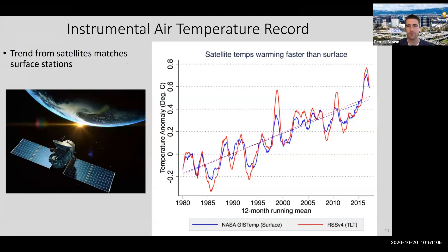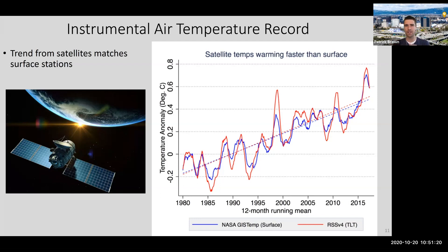Today is a catalog of different pieces of evidence independently showing that the Earth is warming. So far we have weather stations at the surface, weather balloons, and satellites - all instrumentation measuring temperature.